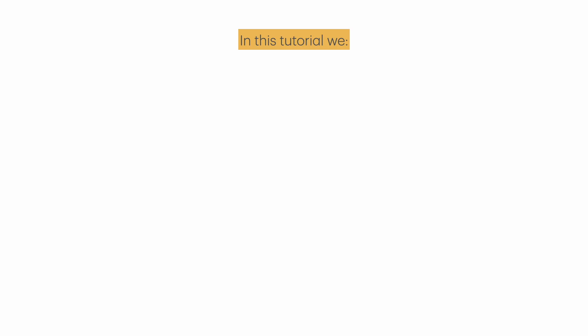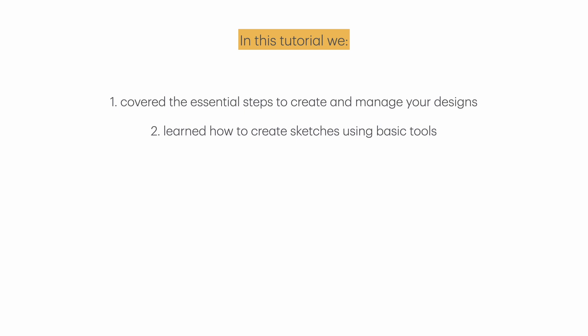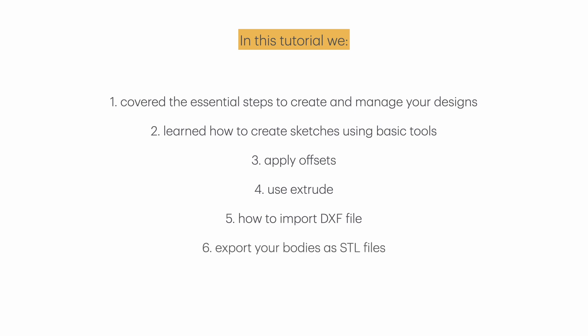In this tutorial, we've covered the essential steps to create and manage your designs in Fusion 360. You've learned how to create sketches using basic tools, apply offsets, and use the powerful Extrude feature to bring your 2D sketches into the third dimension. We also explored how to import DXF files to enhance your designs and how to rename bodies for better organization. Finally, we demonstrated how to export your bodies as STL files, making them ready for 3D printing.